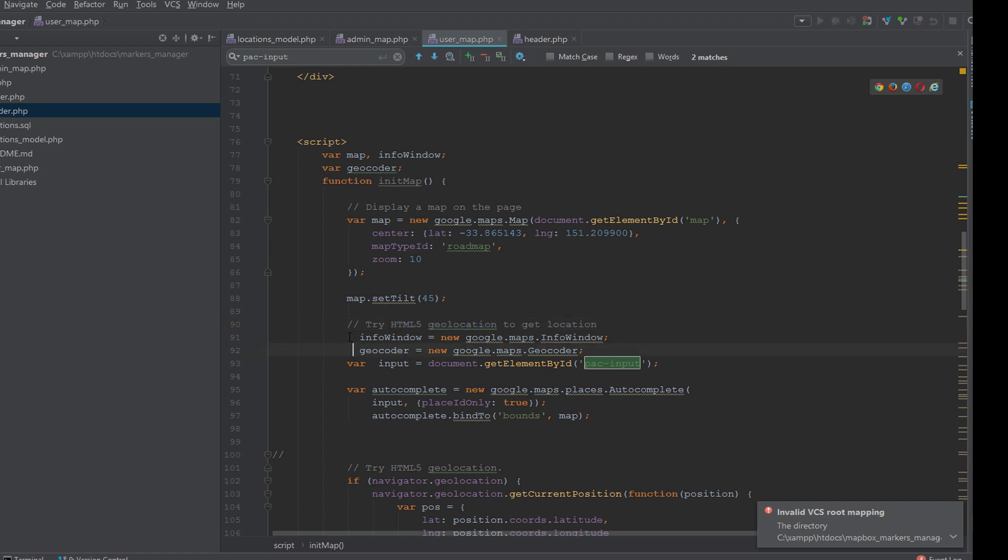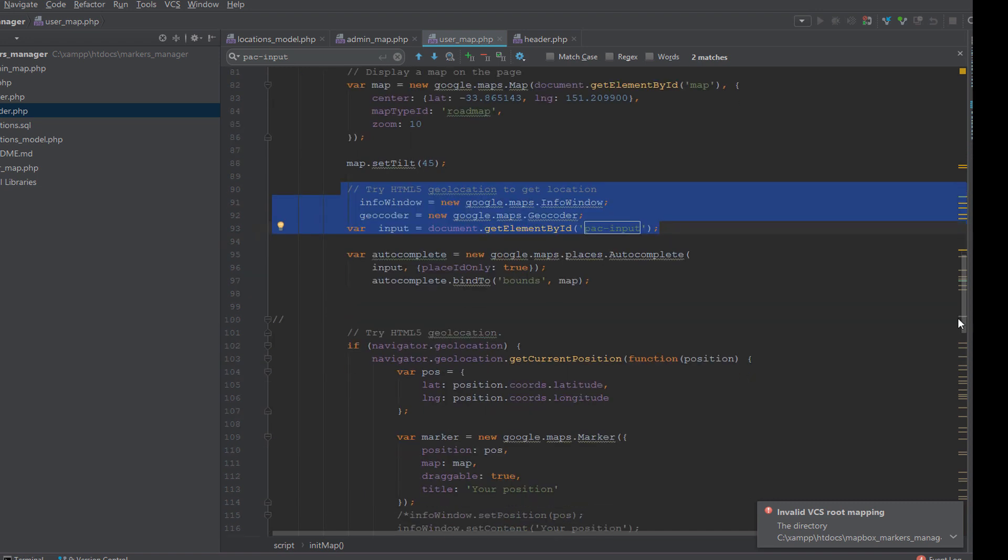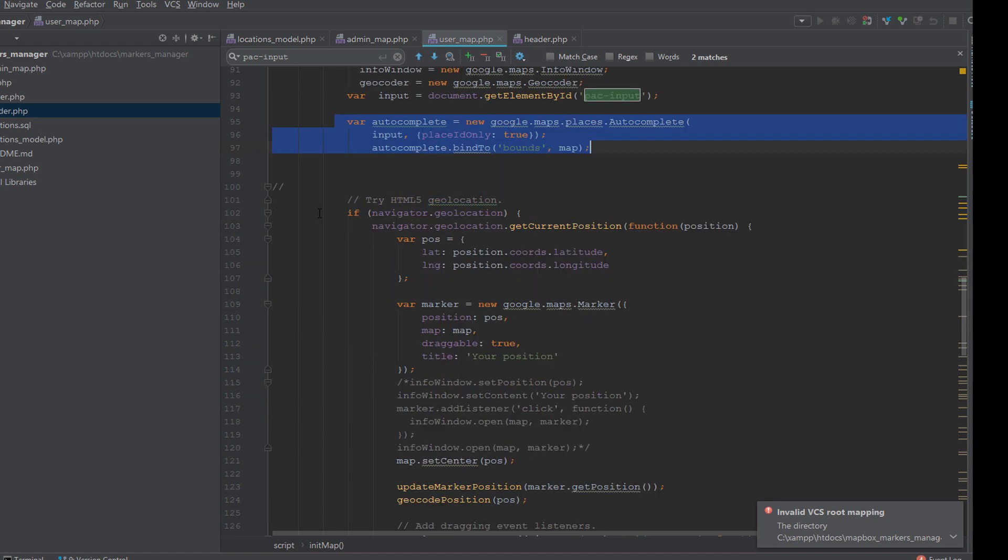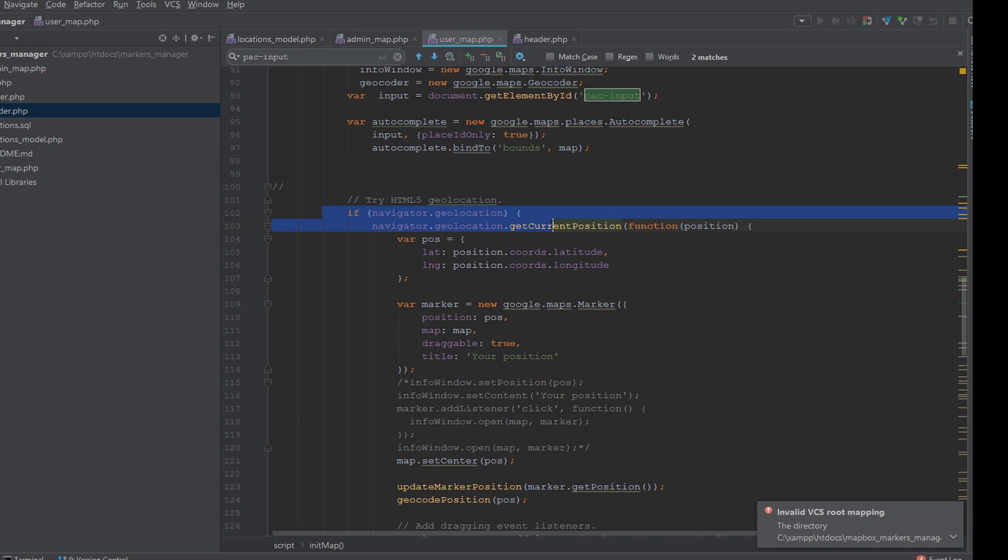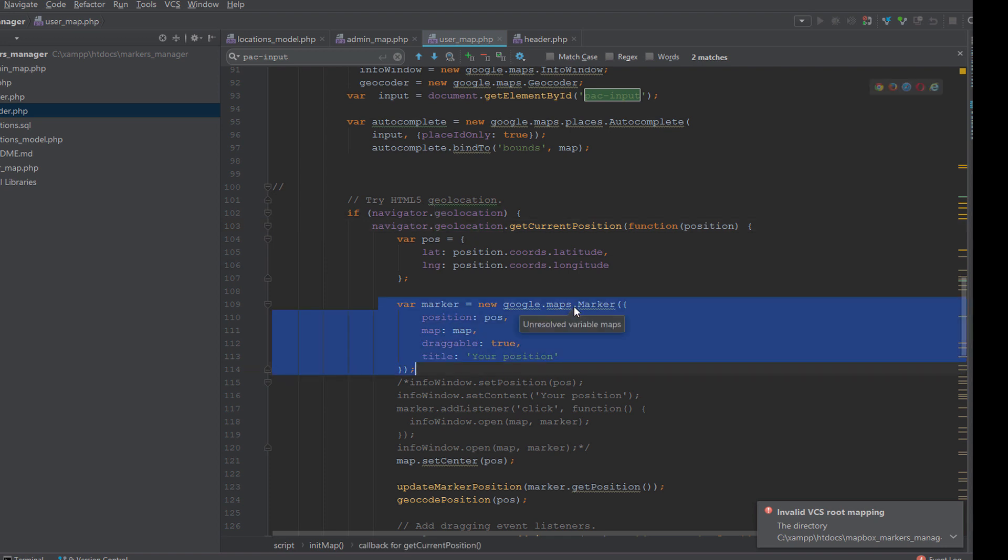Then I try to initialize the HTML5 geolocation. In the HTML5 geolocation, the first time you will see the message allow or block for your location. If you don't allow your location, then the map is not going to see your location. After this we load the autocomplete.